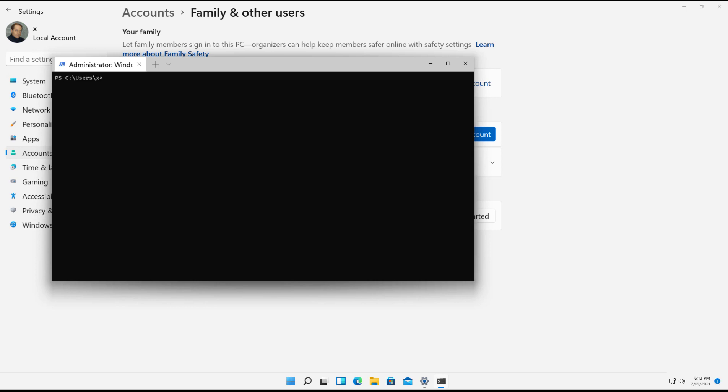So now what I'll do is I'll type in Net User, followed by the user's name. I'll just put in Local 2, followed by the password. And it's got to be a little bit complex, at least seven characters, one number, that kind of thing. And at the end, I'm going to put in a forward slash add.